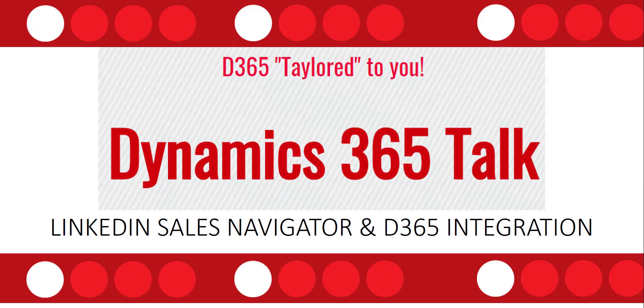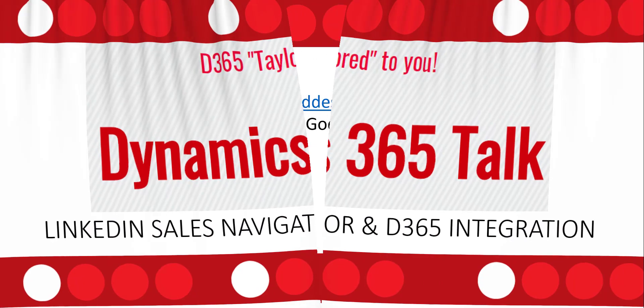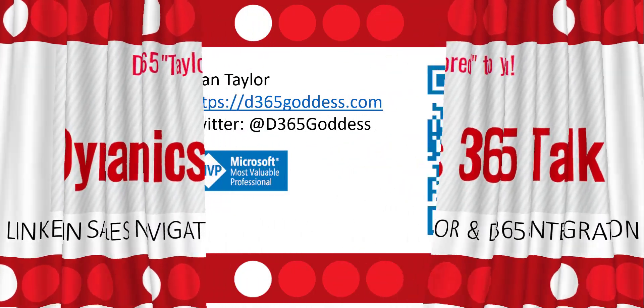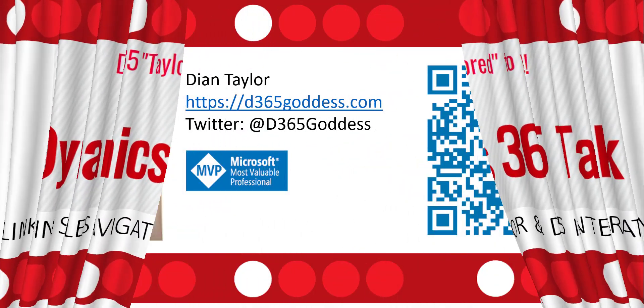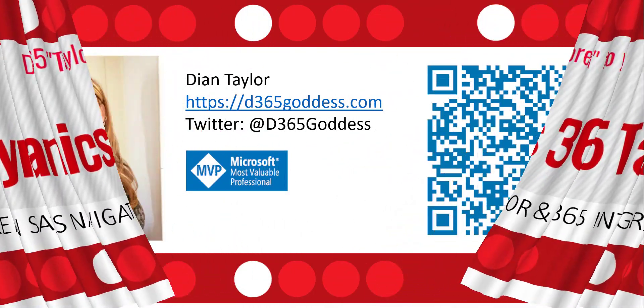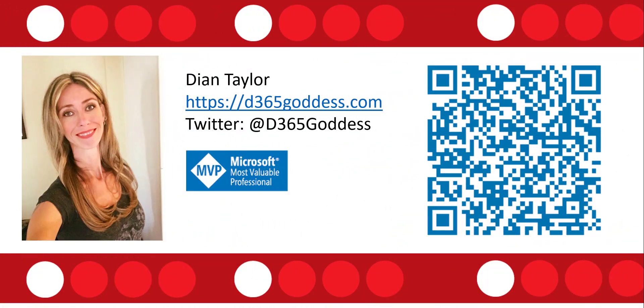Hi and welcome to this video of Dynamics 365 Talk where I'll be discussing the integration between LinkedIn Sales Navigator and Dynamics 365 customer engagement. But before we get started, I just want to introduce myself. My name is Dionne Taylor. I am a Microsoft Business Applications MVP. Feel free to check out my blog at d365goddess.com, follow me on Twitter at d365goddess, or just connect with me on LinkedIn by scanning the QR code that you see on this slide.